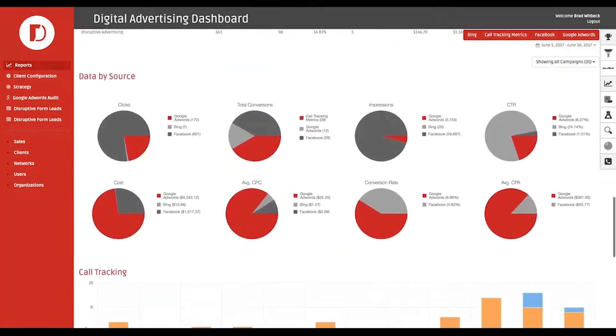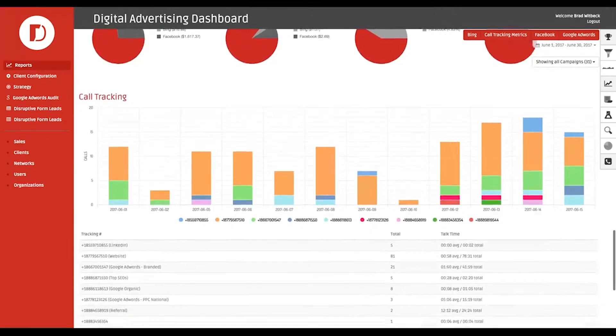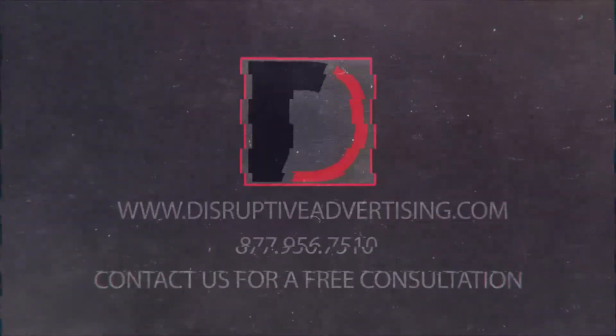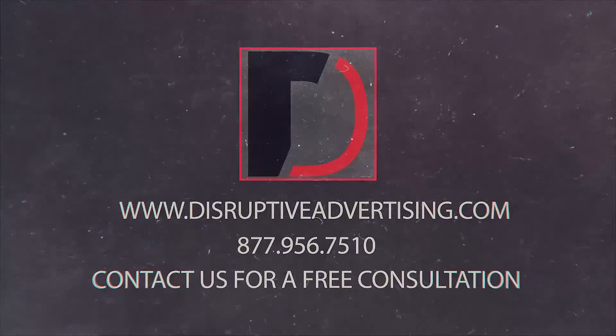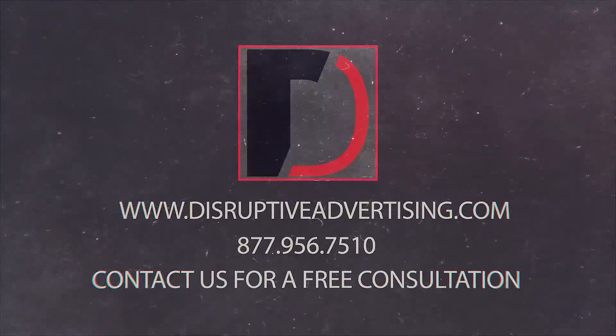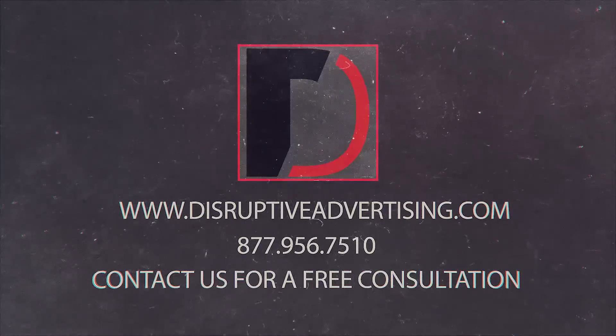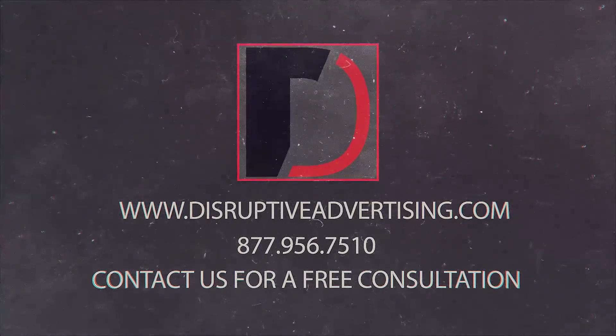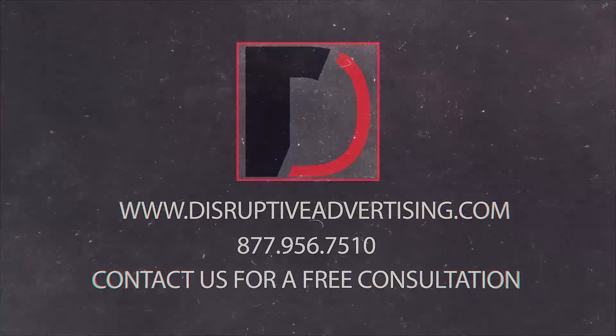You'll see your best ads all on the same simple page. With Disruptive, you'll outsmart, not outspend your competition.